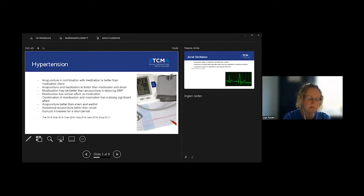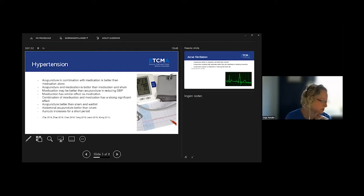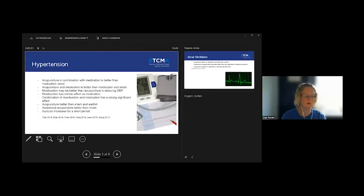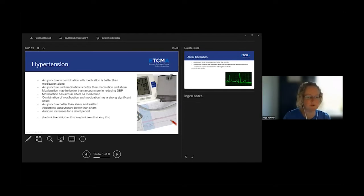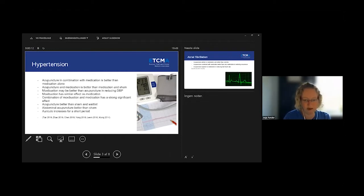What was really interesting in the review is that they found that moxibustion was better than acupuncture in reducing the diastolic blood pressure.